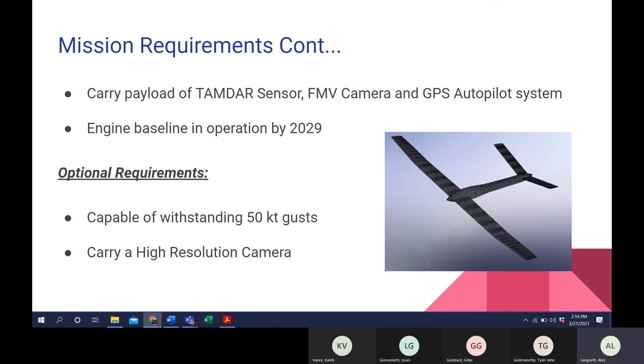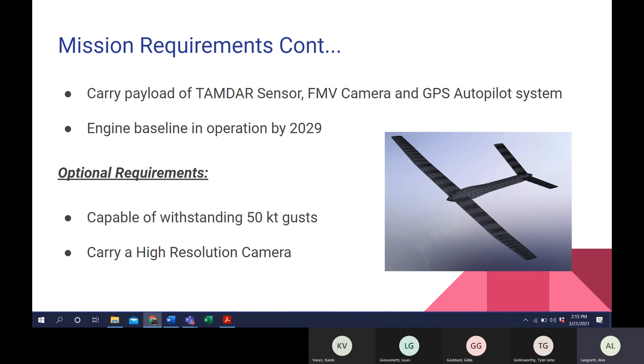Some basic requirements continued are to carry a payload of a TAMDAR sensor, an FMV camera, and a GPS autopilot system, and also baseline our engine for something that's going to be in operation by 2029. Some optional requirements were to be capable of withstanding 50-knot gusts, and also to carry a high-resolution camera.